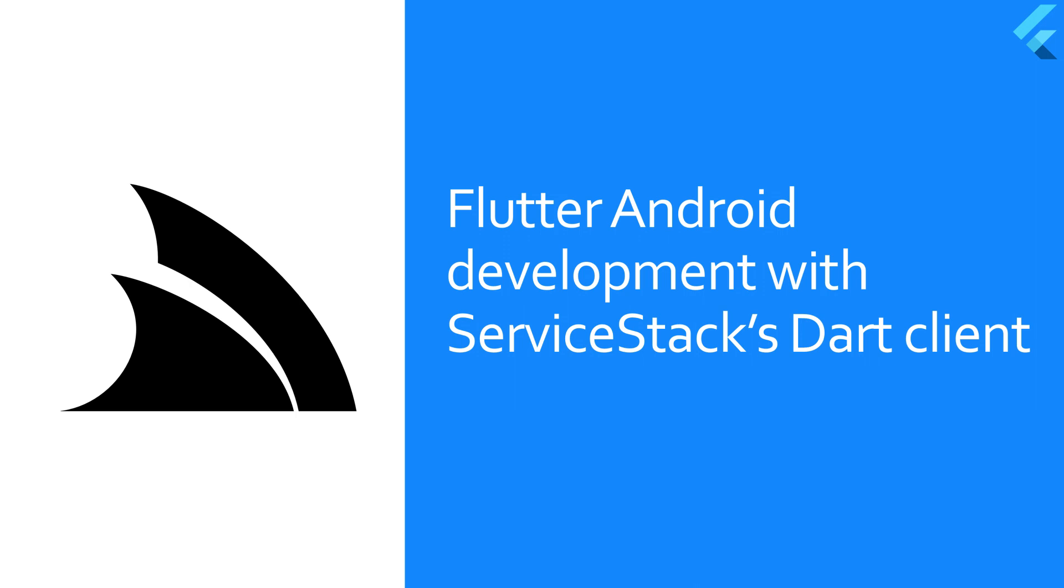Regardless of the use case like mobile application development or customers directly accessing your API, ServiceStack's message-centric design makes interoperability easy and brings a consistent way to communicate to all clients across languages and platforms.